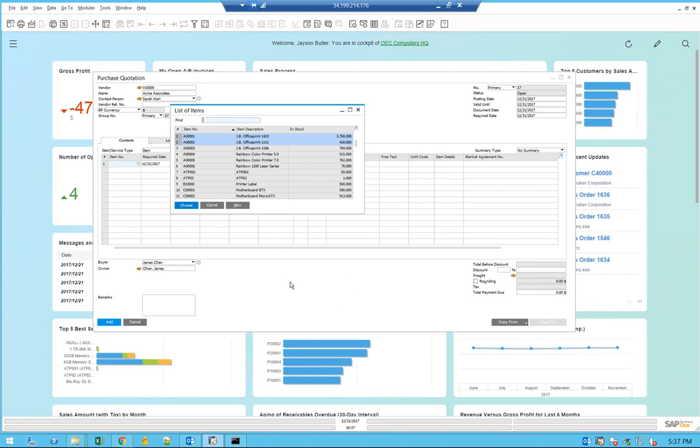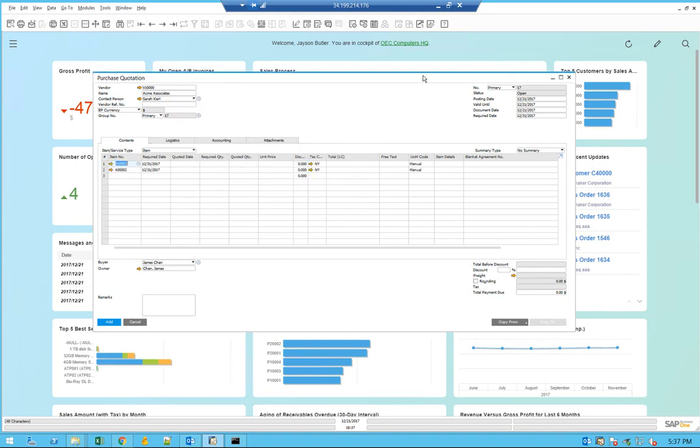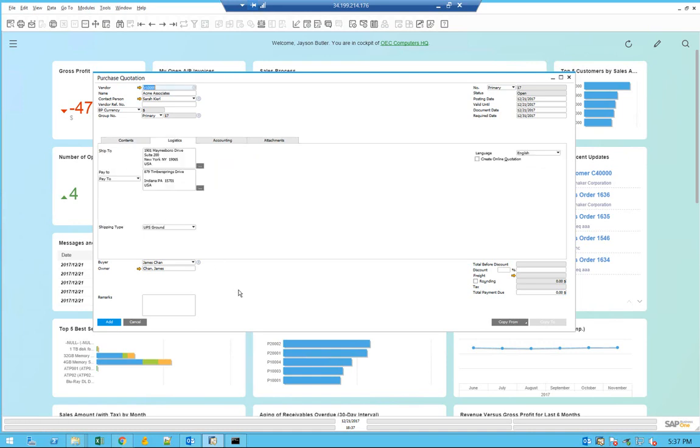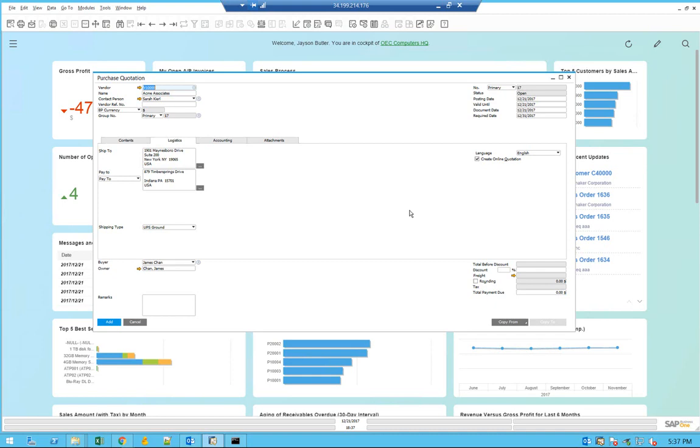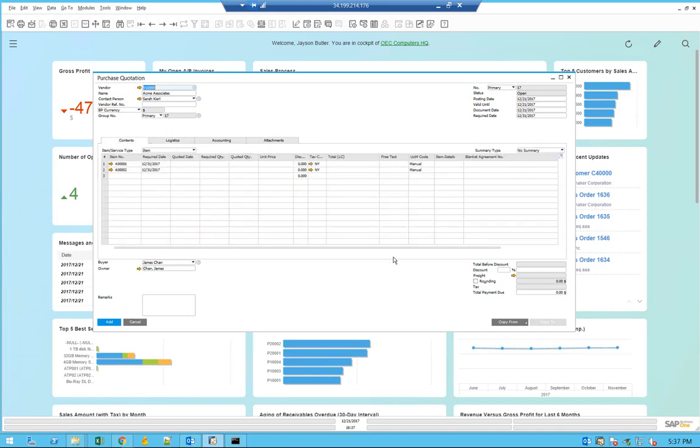What you're doing here is creating a purchase quotation which will also create, if you check the box of creating online quotation, an online quotation that the vendor specified here with a specific email address will get a notification via email with a link to the online form that will allow the vendor to complete the purchase quotation and provide additional information.